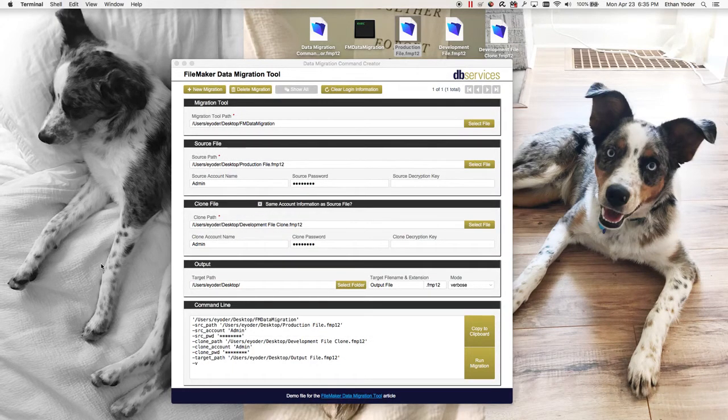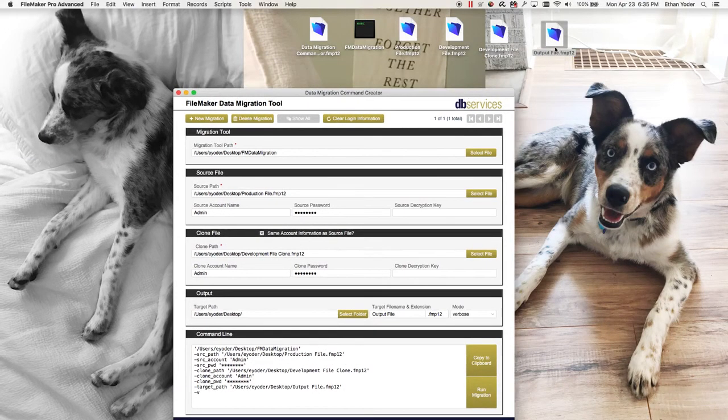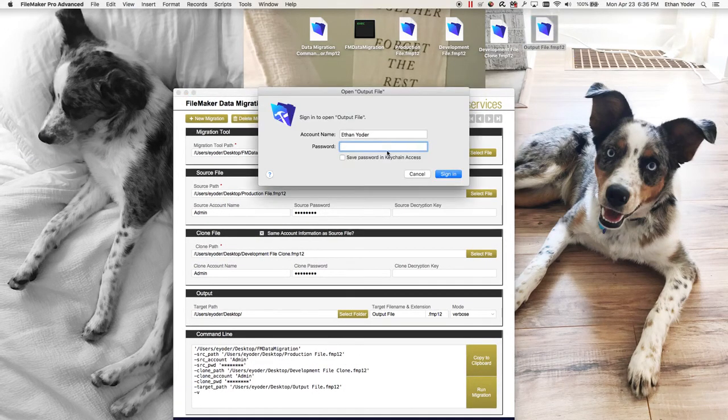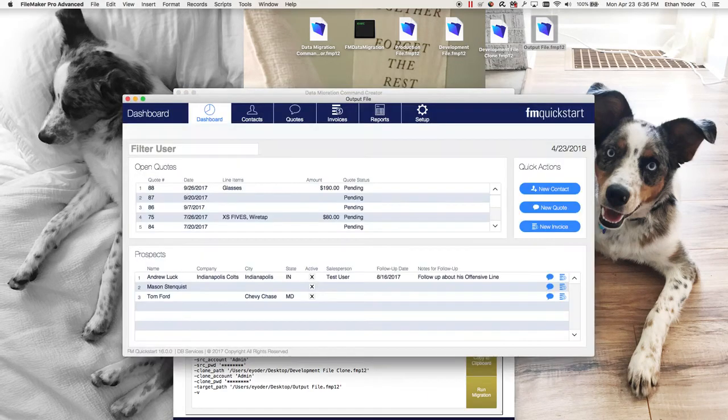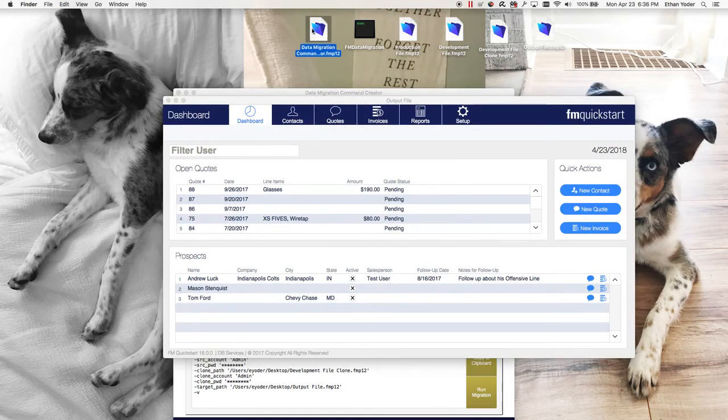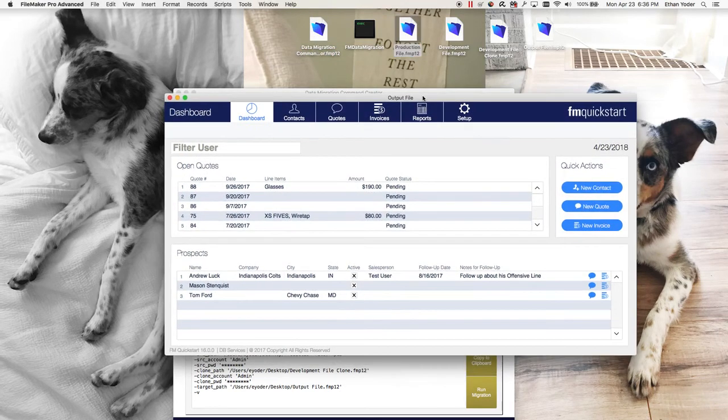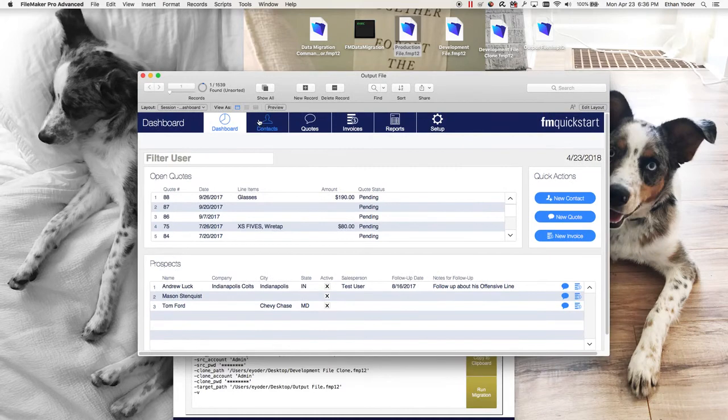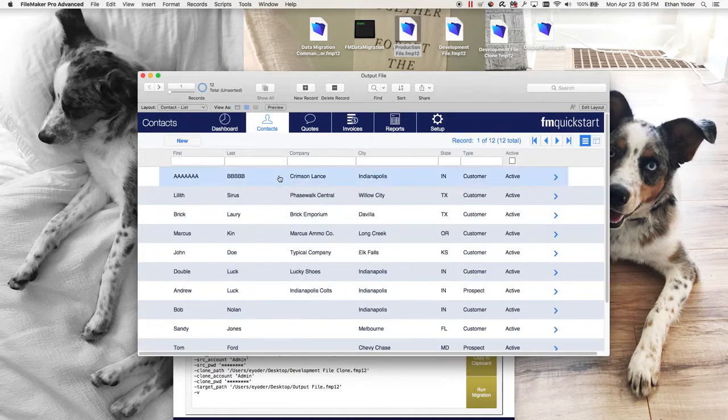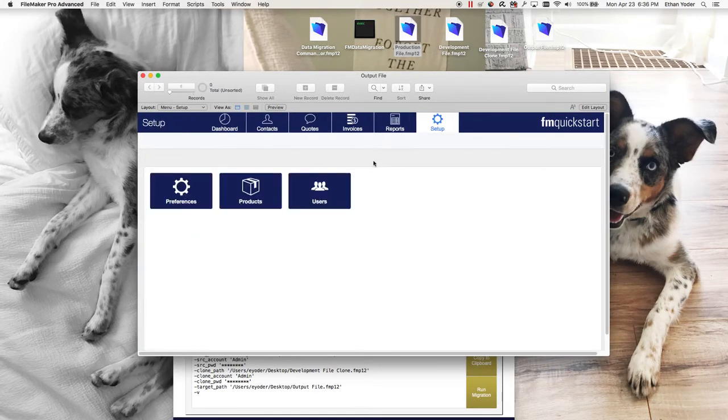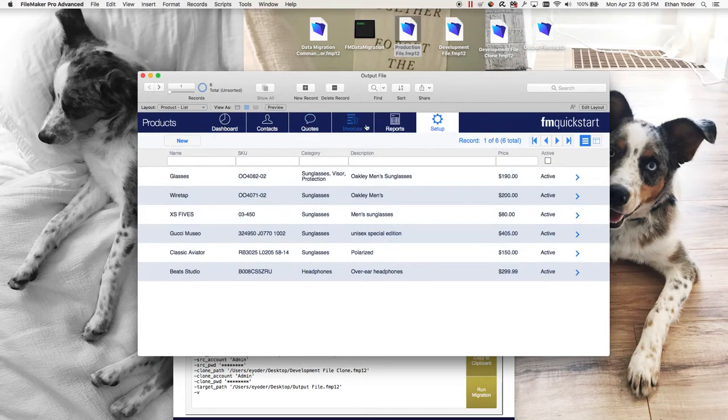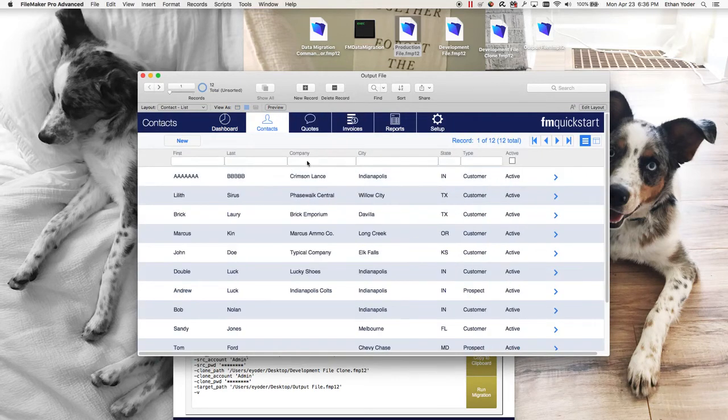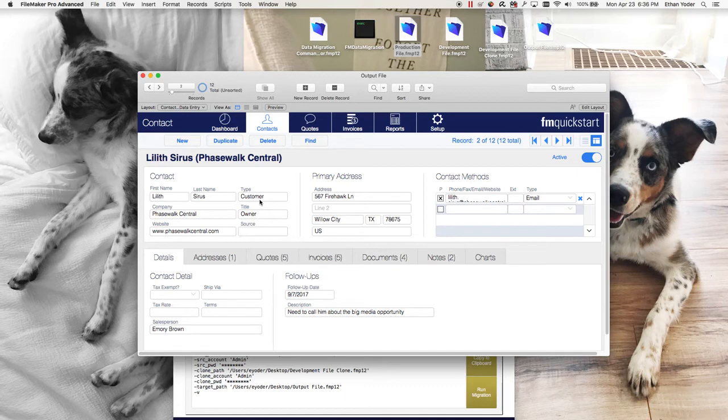I actually have my output file right here so I'll open it. You'll see that all this information from our production file was put into our clone and now we have our functionality. We can go to layout so we can view products. It's the accumulation of the clone file and the data file.